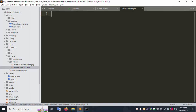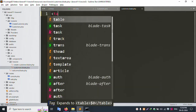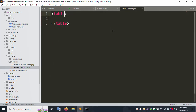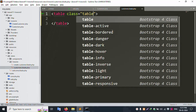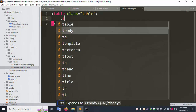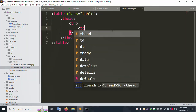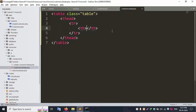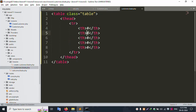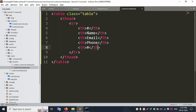Now remove the old code and create a new Bootstrap table. Add the table class, then the thead section with tr and th elements. Add columns for name, email, phone, and the last column for action. Save the file, then start the tbody.